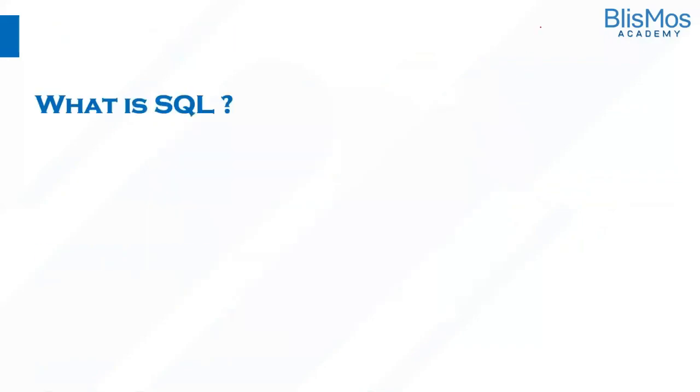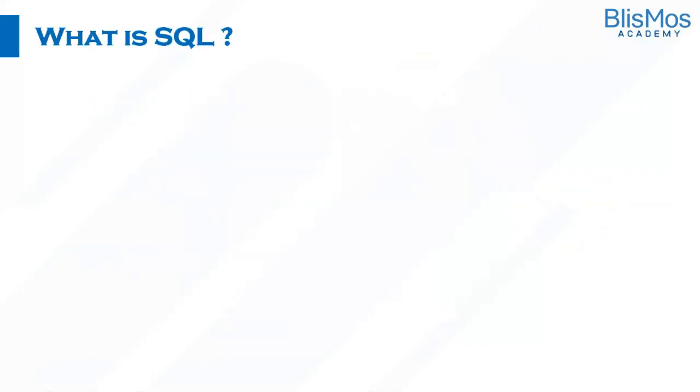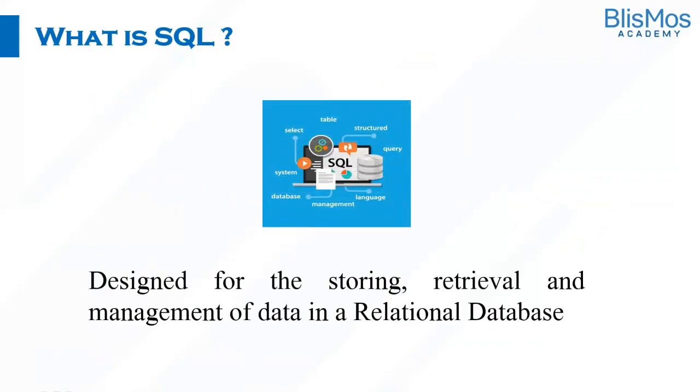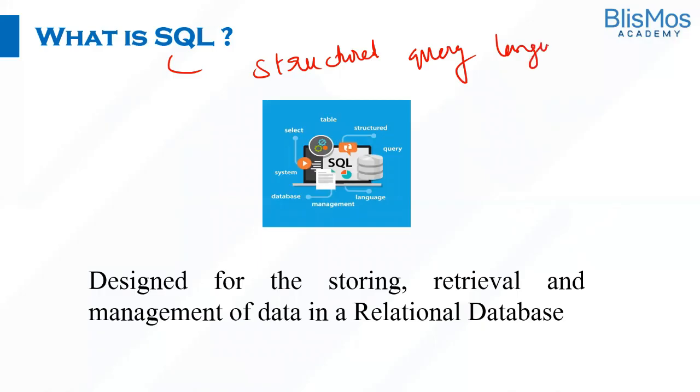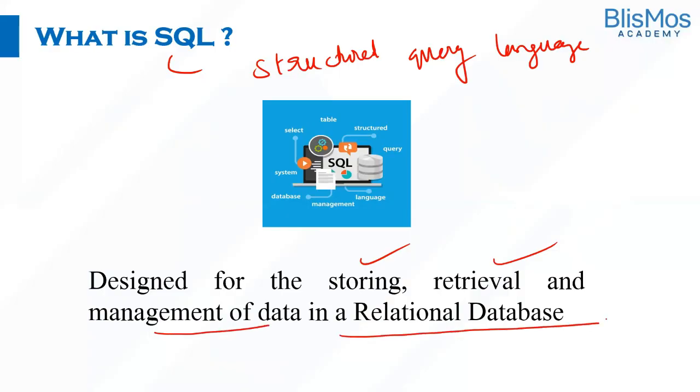So what is SQL? SQL is a structured query language designed for storing, retrieval, and management of the data in relational databases.